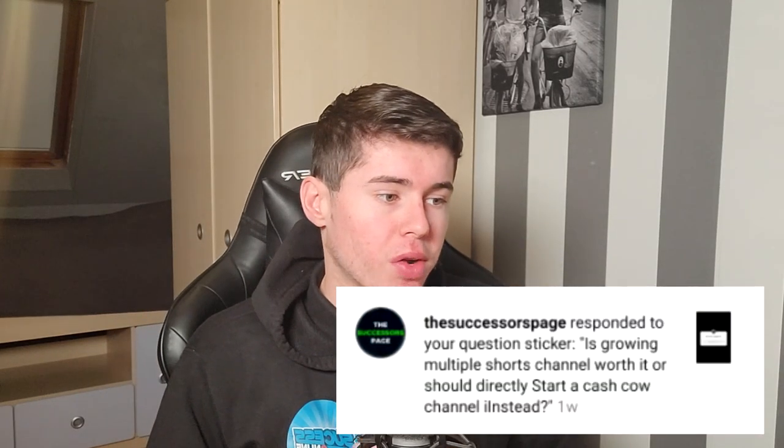Is growing multiple Shorts channels worth it, or should you directly start a cash cow channel instead? I've never done a Shorts channel myself because I'm already making money with normal channels and want to keep expanding that. You cannot make money directly with Shorts apart from the creator fund. Honestly, I wouldn't do it — I would just start a normal channel right away. What you could do is what a friend of mine did: he grew Shorts channels, got subscribers, and then started posting normal videos which that audience watched. That works. But honestly, I would just start a normal cash cow channel right away.